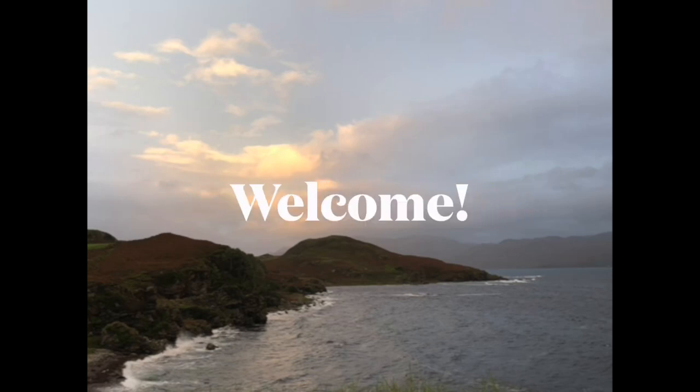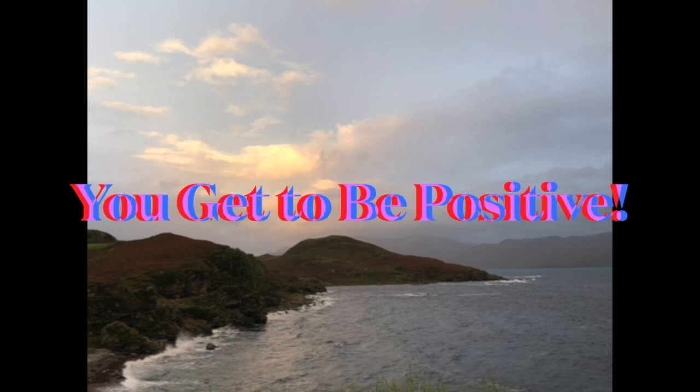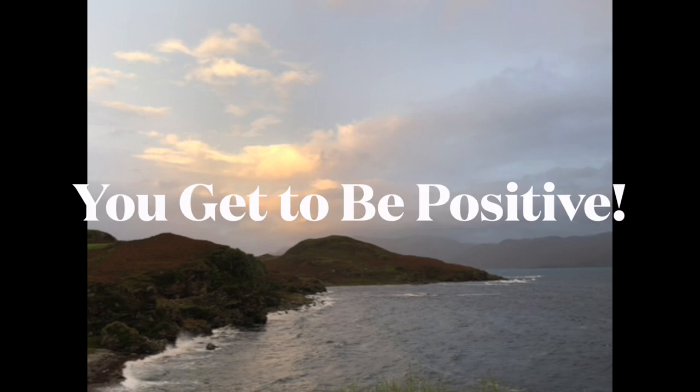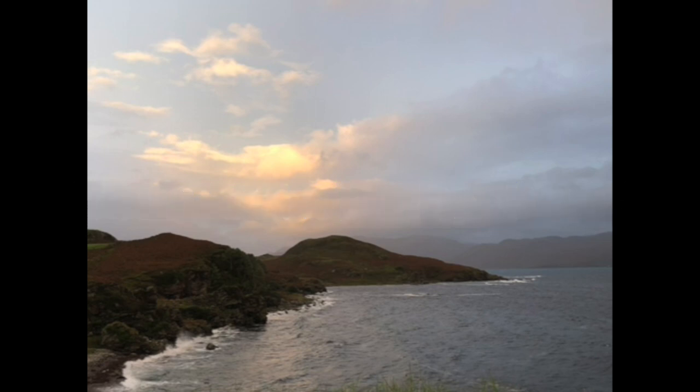Welcome to this short, hypnotic, guided meditation to help you start your day out with positivity and energy and to set your mind for a fantastic and productive day.